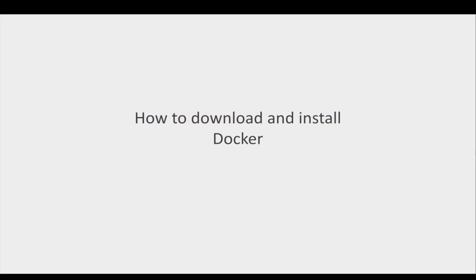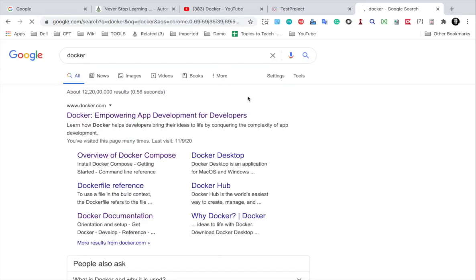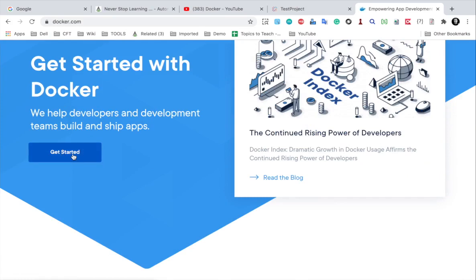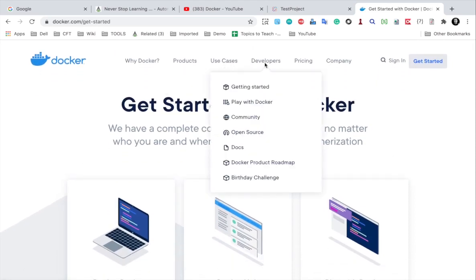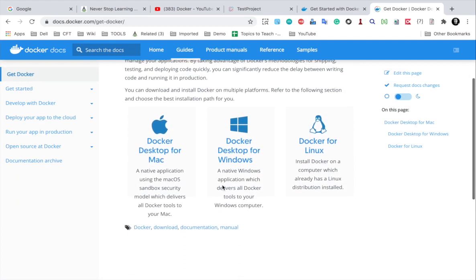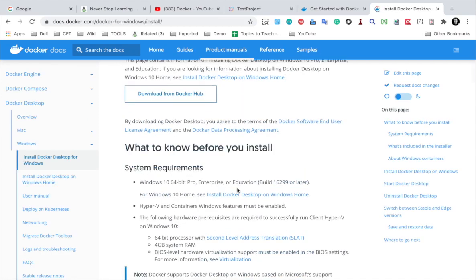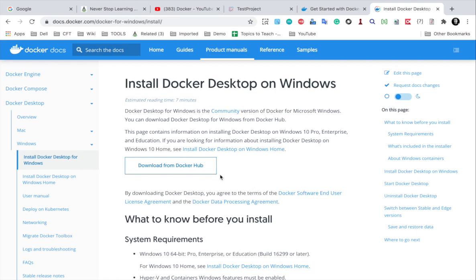Now let us see how to download and install Docker. If you go to the Docker website — docker.com — here you can go to Get Started and find a link to download Docker for Mac, Windows and Linux. You can also go to the Developers link and then Docs, which takes you to the documentation. Under download and install, you will get all the details, steps, prerequisites and system requirements for your operating system. For example, if I click on Windows, you will get all the details for downloading and installing Docker on Windows.